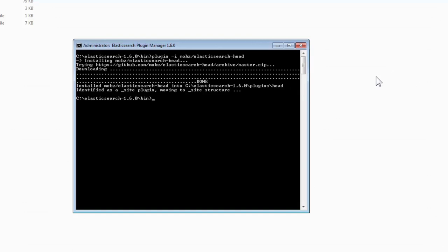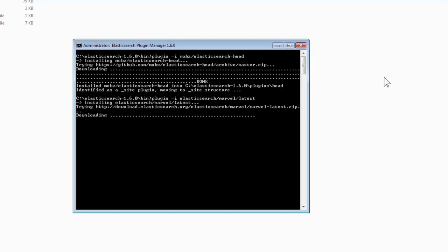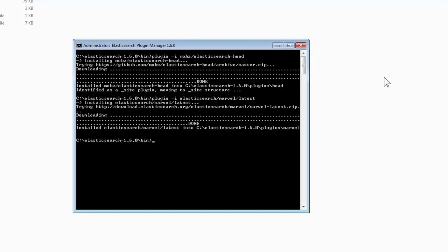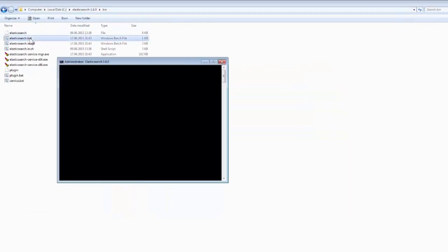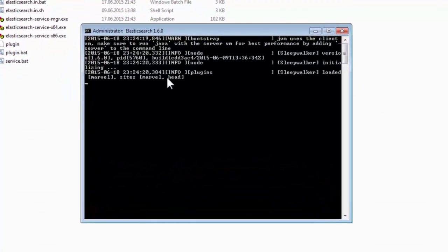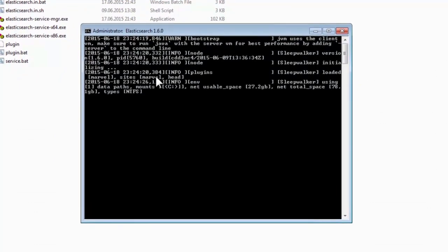The HEAD plugin installation is complete. Now I will install the Marvel plugin. Again, I write the plugin install command and press Enter. As you can see, it's done — the Marvel plugin is also installed. We can start a new node and verify that both plugins are successfully installed. I double-click on elasticsearch.bat. As you can see, both plugins are loaded: Marvel and HEAD. Our node is now started.